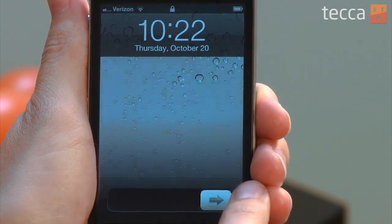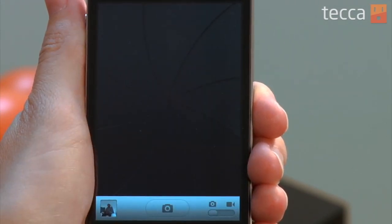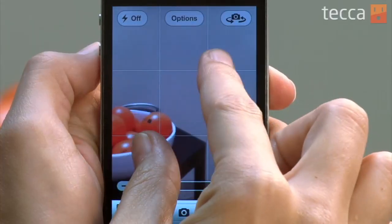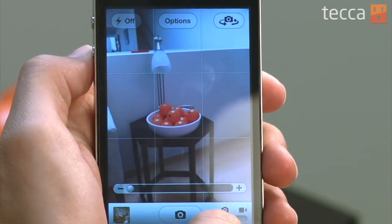Let's unlock our phone and open up the camera app. Previously, you were not able to use pinch to zoom to zoom in and out with your camera, but now you can actually do that in iOS 5. So you can see if I spread my fingers out on the screen, it zooms in, and if I pinch, it will zoom back out, which is a pretty nice feature.